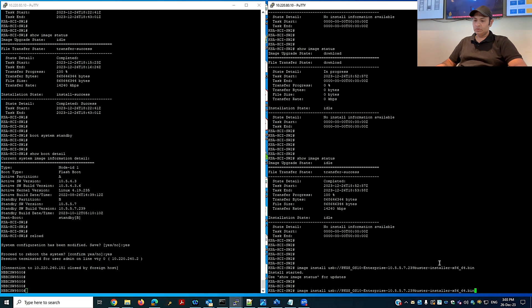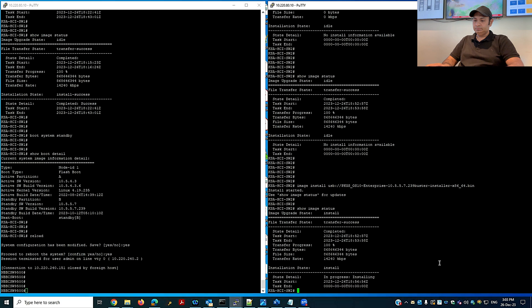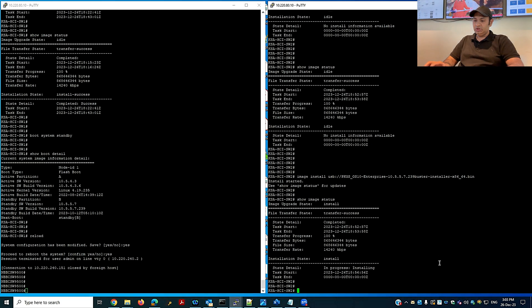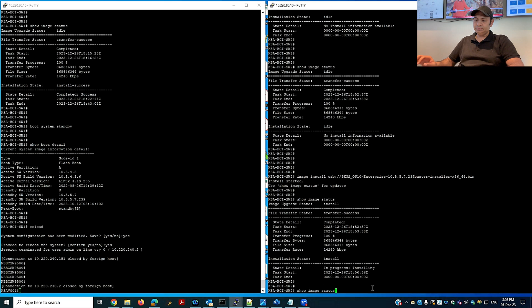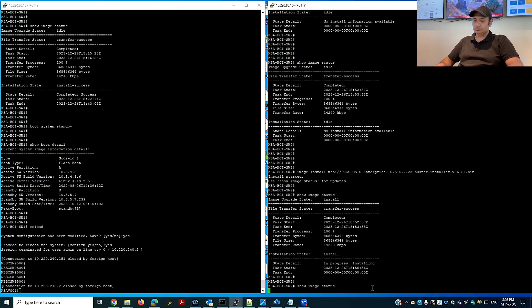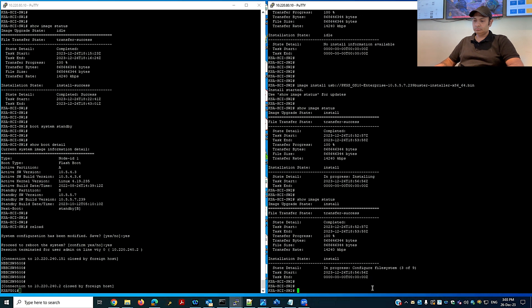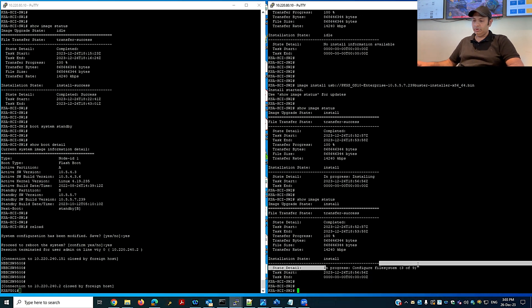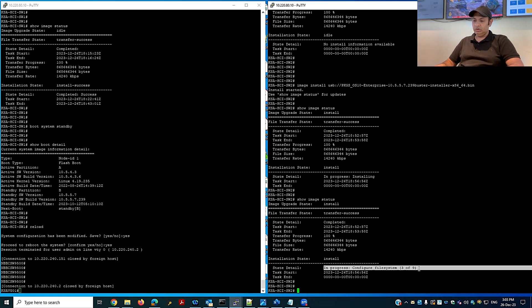The image installation has started on the file system of the second switch. The installation state is in progress. Three of nine steps are completed.